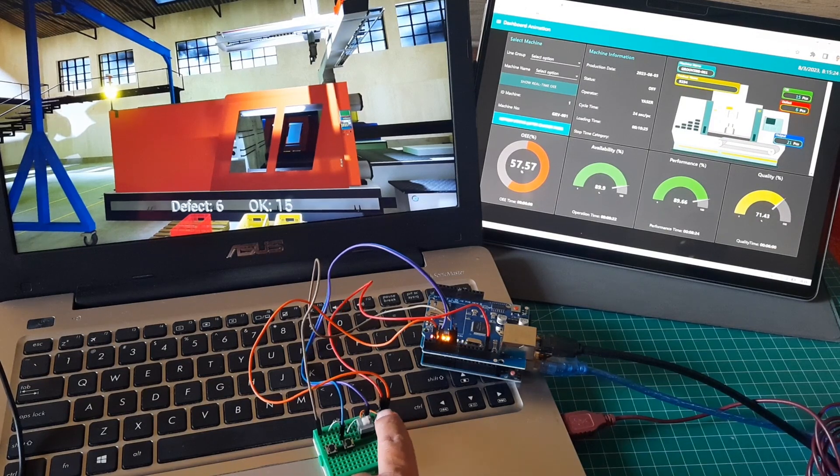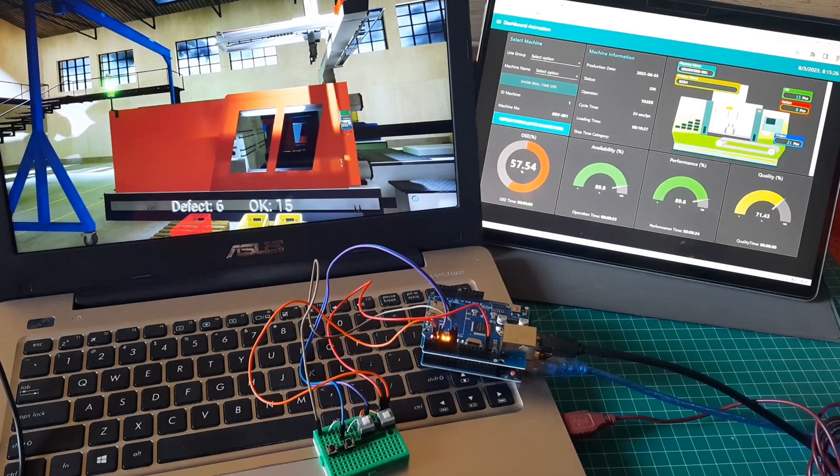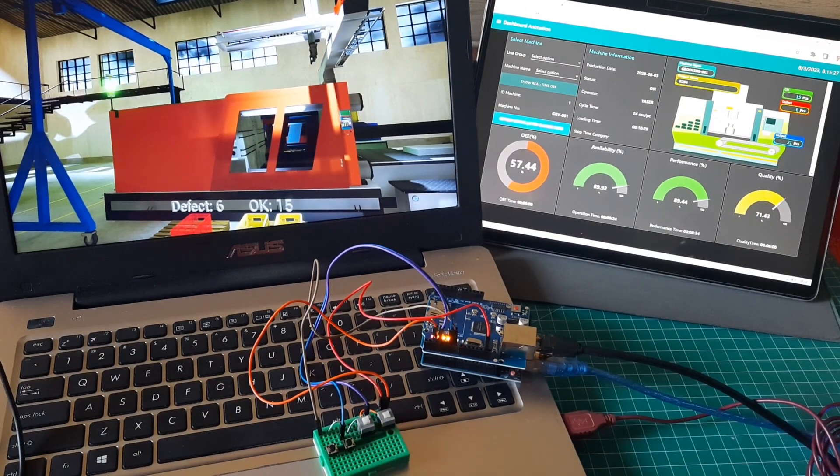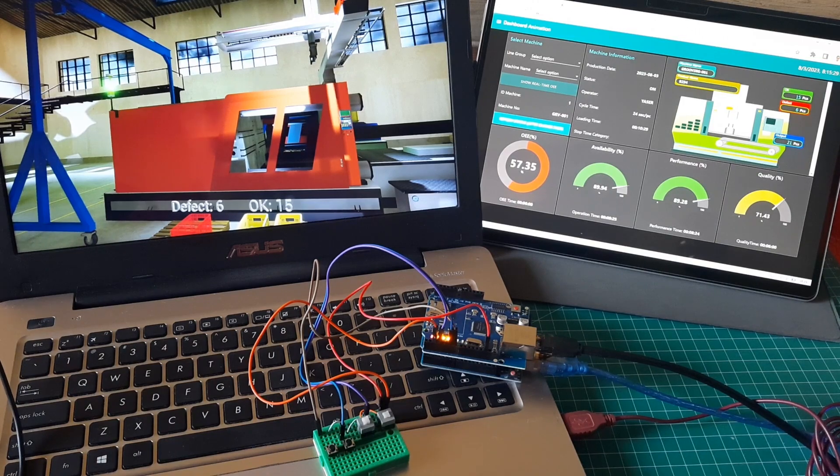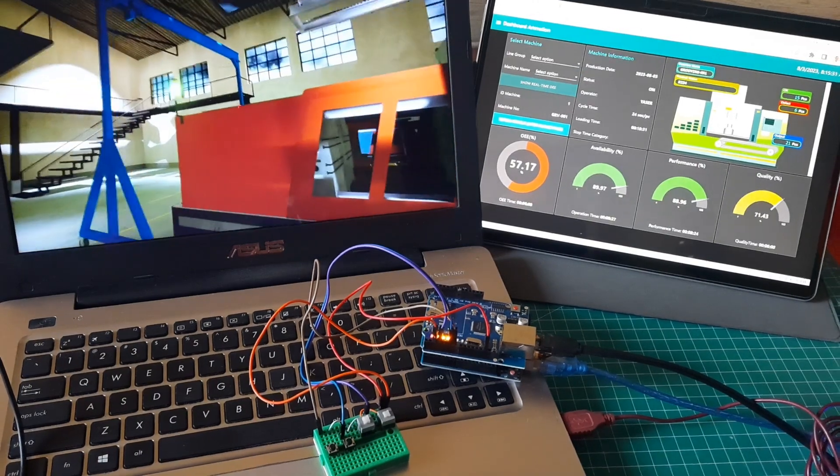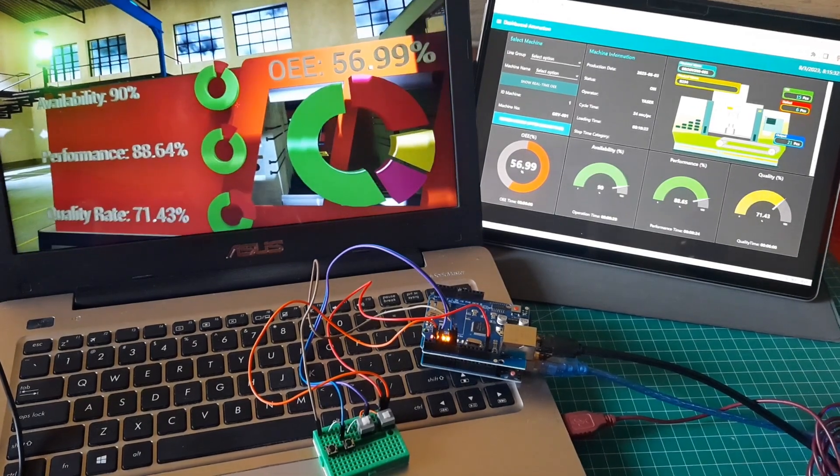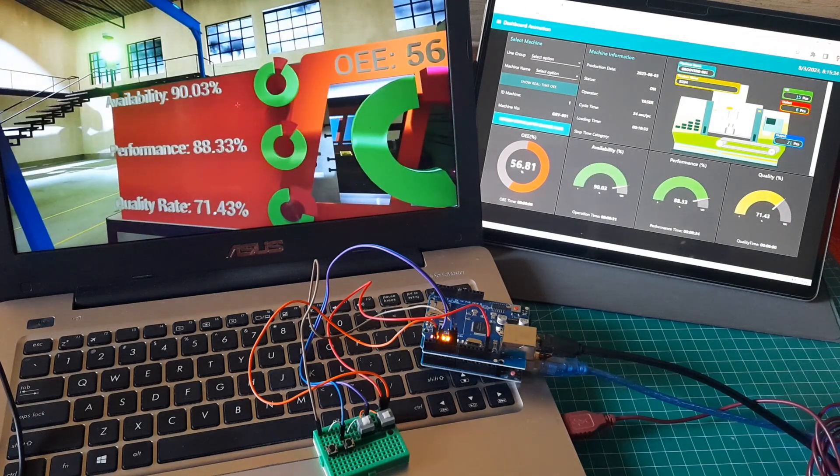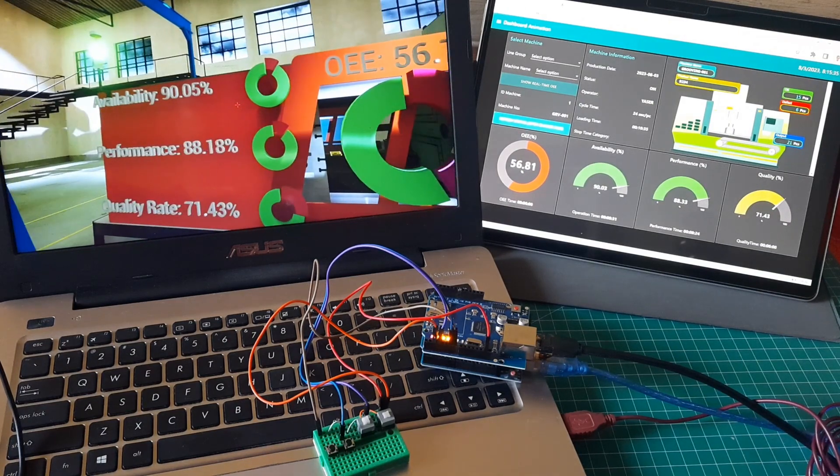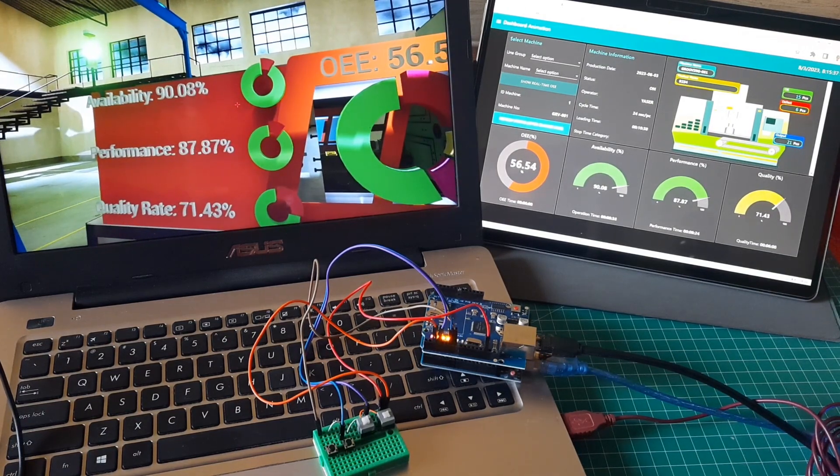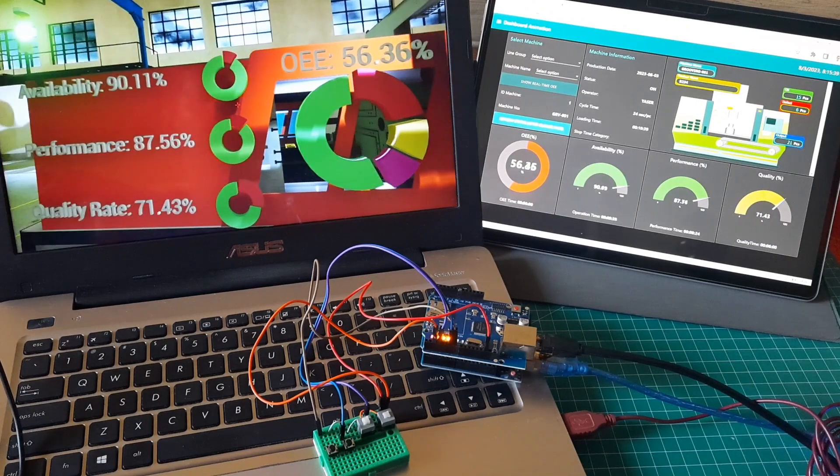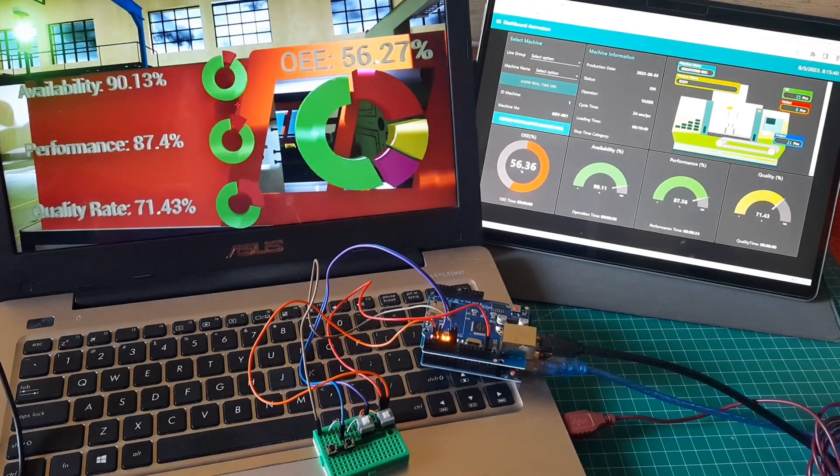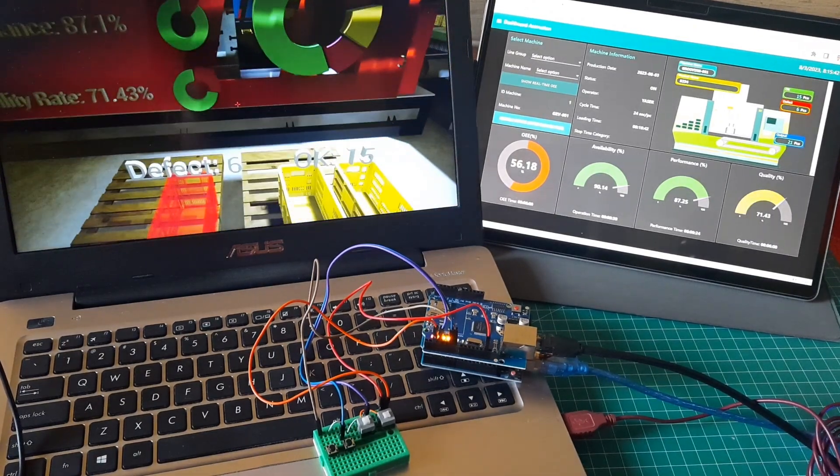When I press start button, machine status is on, machine color in Node-RED turns green. And in 3D dashboard, tower lamp also turns green. When I approach the machine, some 3D graphs of the OEE value will appear. This value is shown in real-time, we can compare with value in Node-RED dashboard.